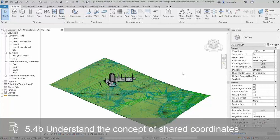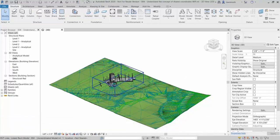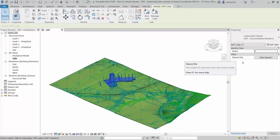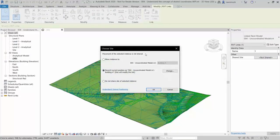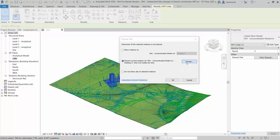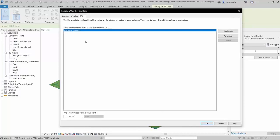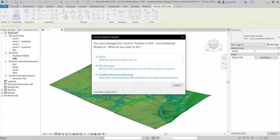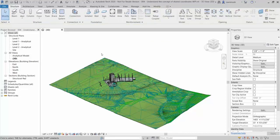We're now going to go ahead and share the coordinates. Select your Revit model, and in the Properties palette you'll notice Shared Site — currently it's not shared. We want to record the current position. Click on Change; in this case this is Building A. Click OK and OK again, then save the model. Notice the Location Position Change dialog box, which recognises that the Shared Coordinate System has been established. We're now writing information back to the 004 Uncoordinated Model. Click Save and the model is now saved.